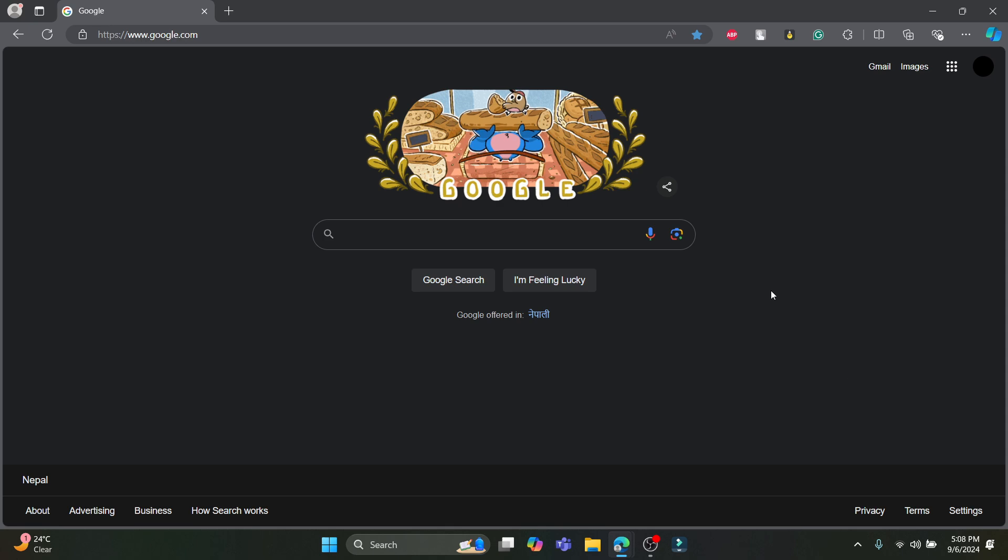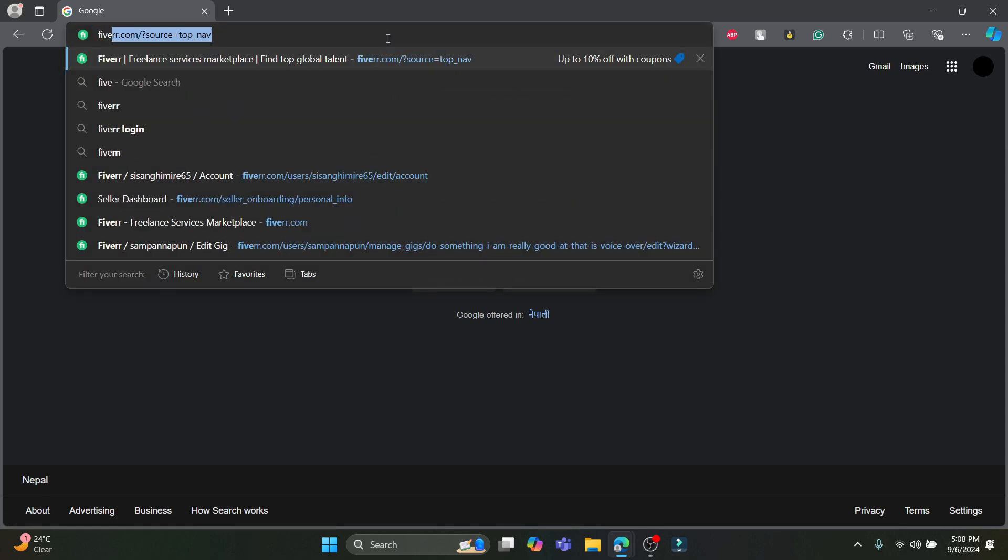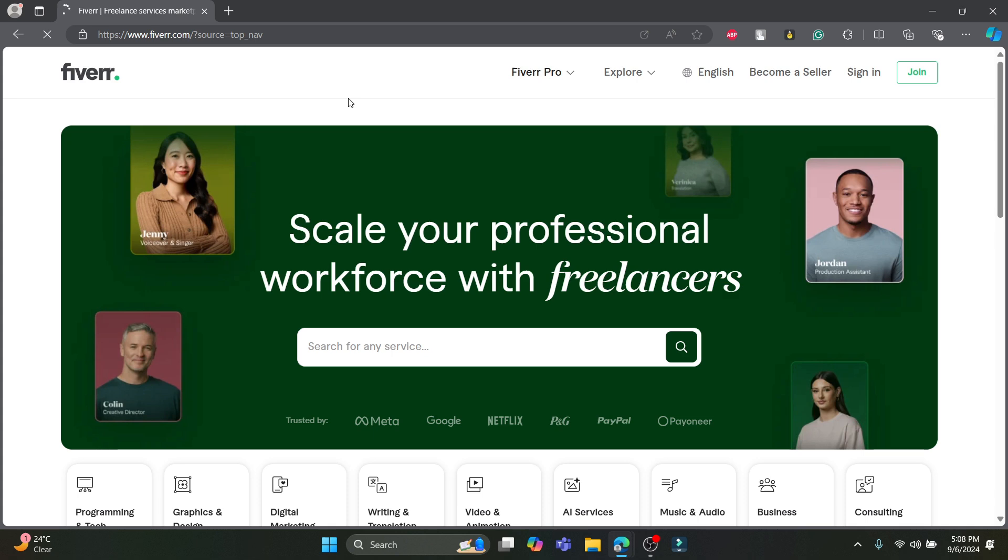Open any type of browser you have on your PC. Then go to the search bar and search for fiverr.com.